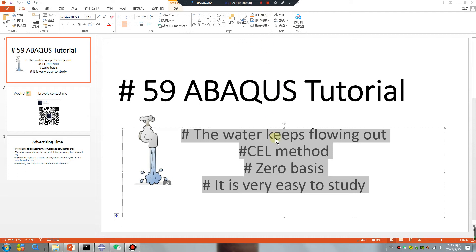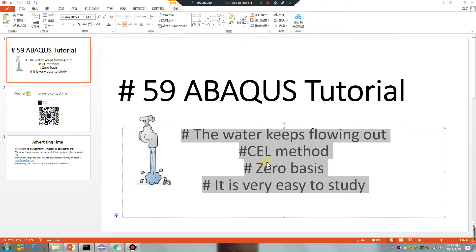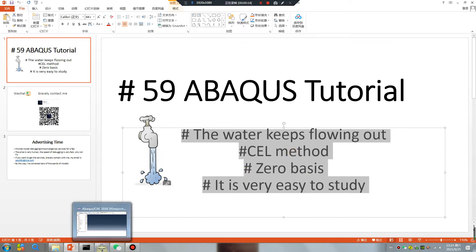Hello everyone, ABAQUS tutorial lesson 59: the water keeps flowing out, CEL method, zero basis, very easy to study.